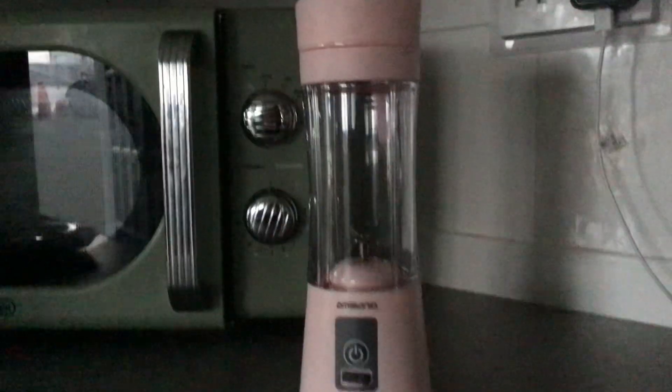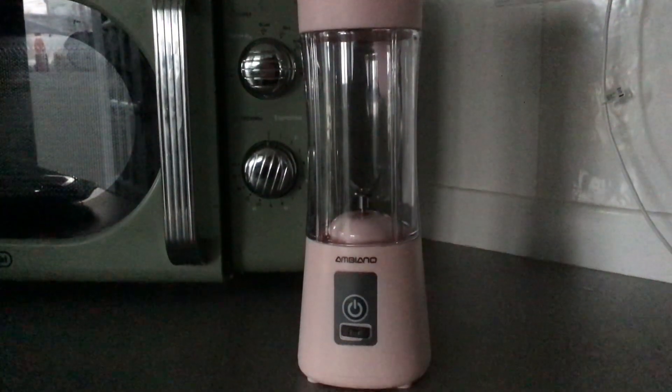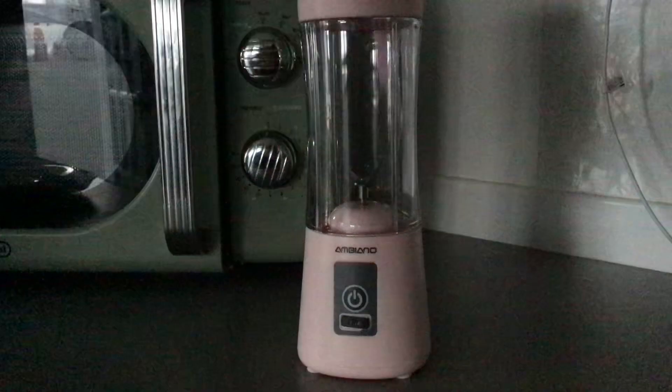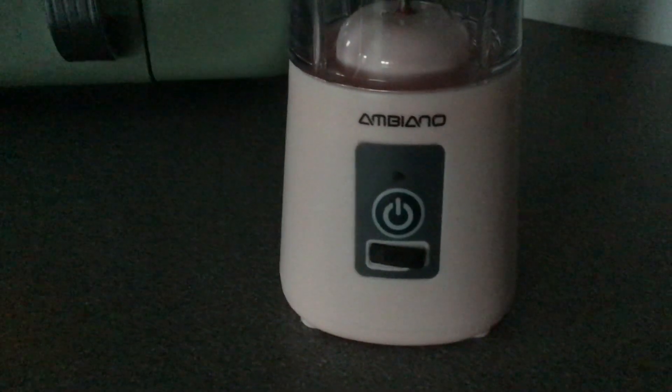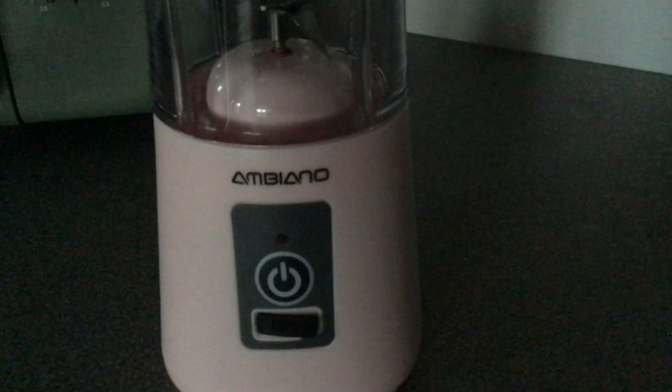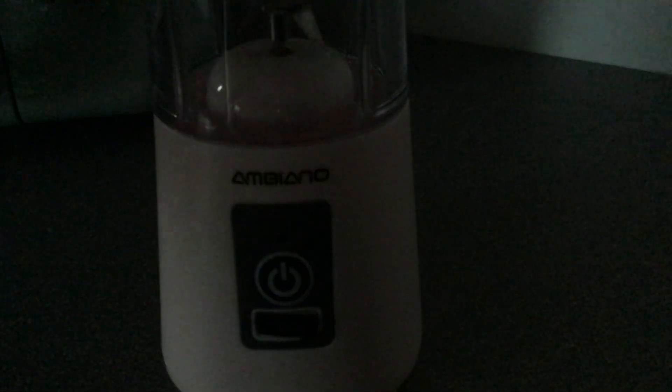This is the portable blender that we'll be using today. We currently have chocolate in the microwave, so I'm just gonna let that sit there for a minute. I need to make sure it doesn't burn because chocolate can burn.